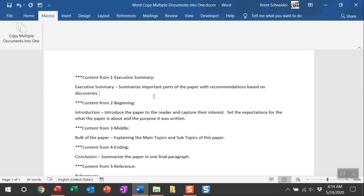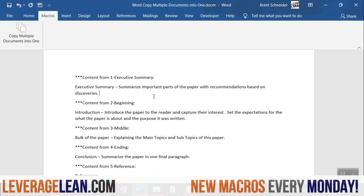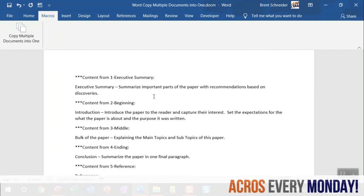helping you delegate work across multiple team members, knowing you can easily pull in all of that content into one Word document. I absolutely want to know what you think of this macro. Thanks so much for watching. Stay awesome.